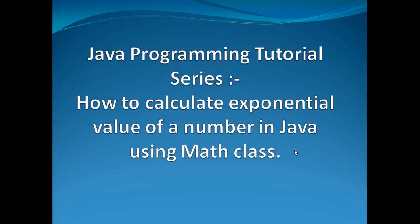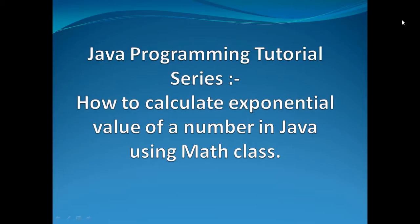Hello friends. Welcome to my new Java programming tutorial. Today I am going to teach you how to calculate exponential of a number in Java using math class.